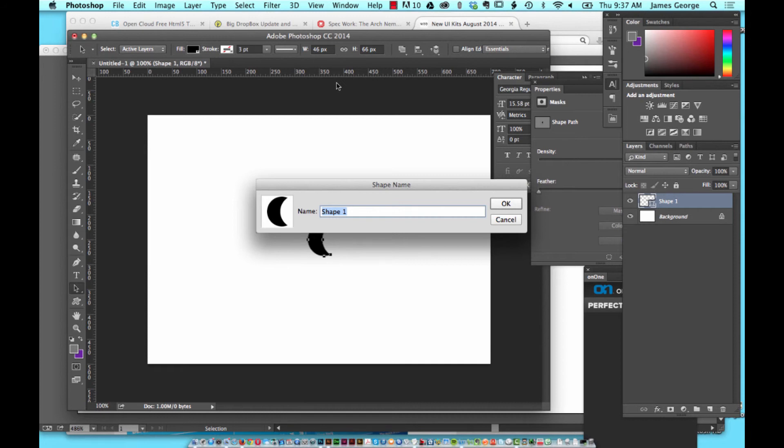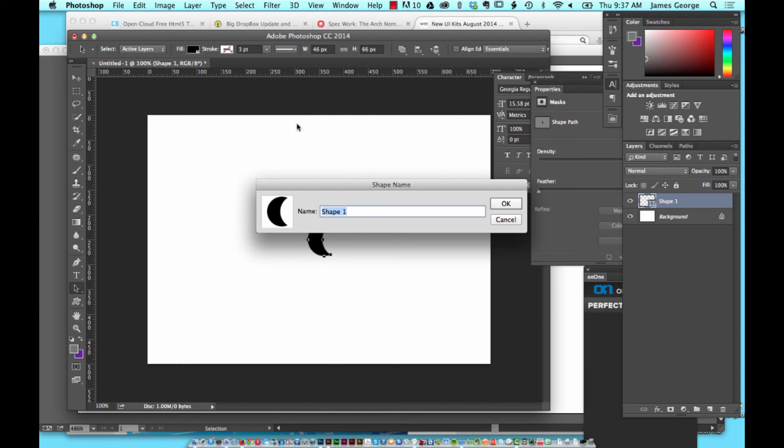It's the same as being able to save your Illustrator shapes as symbols and bring them in later, break them away from being linked as a symbol, and then edit and customize them as you see fit.